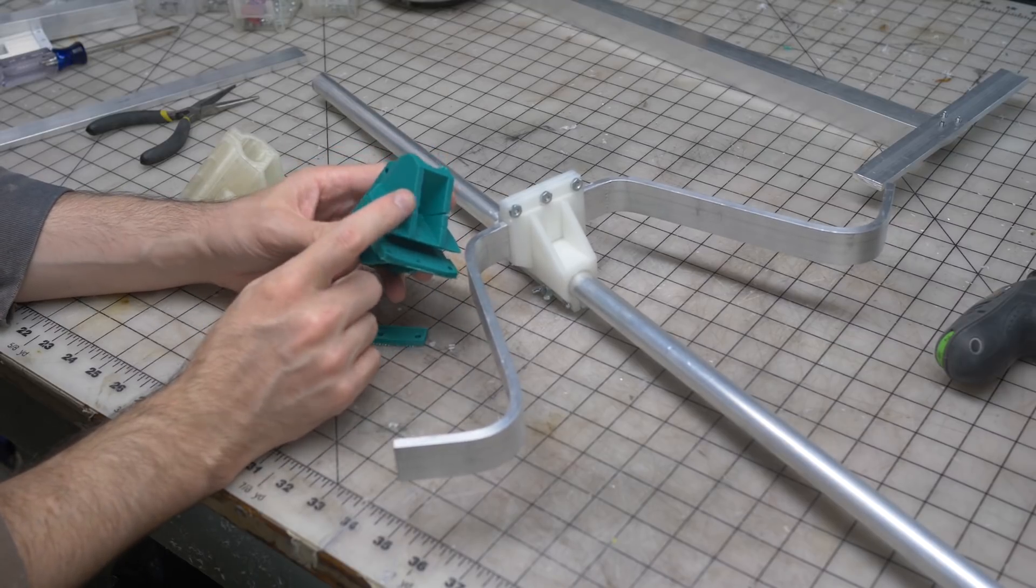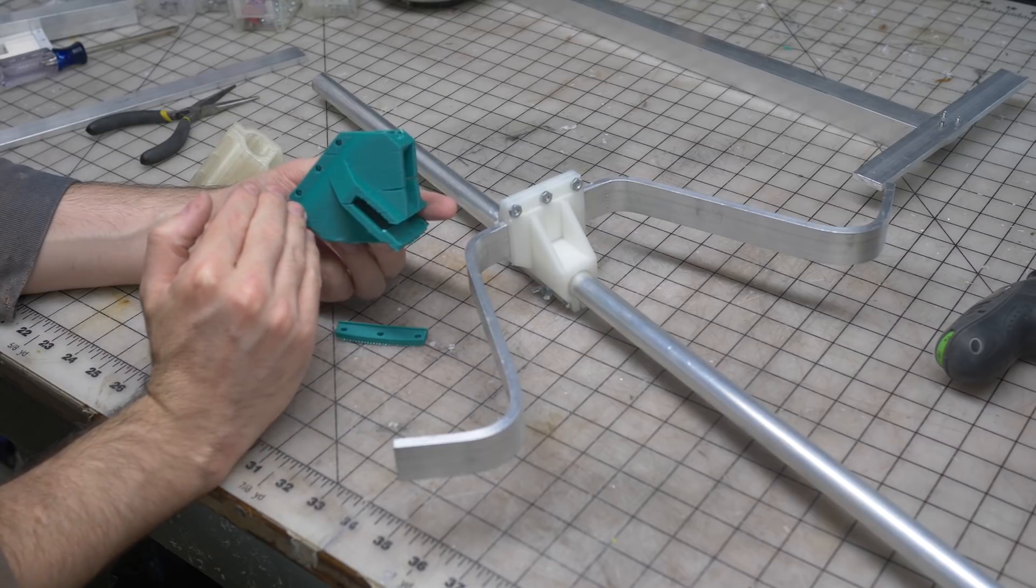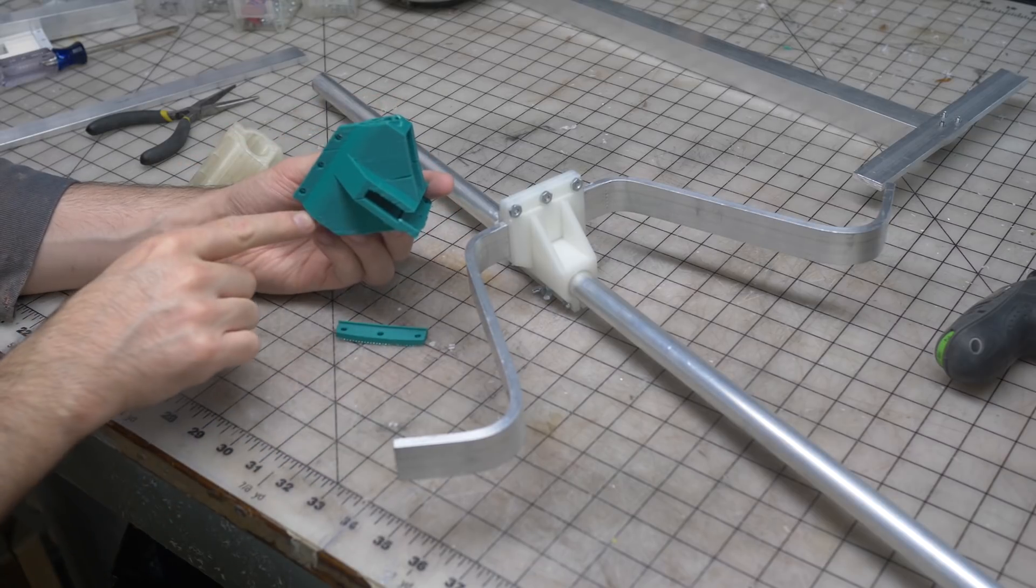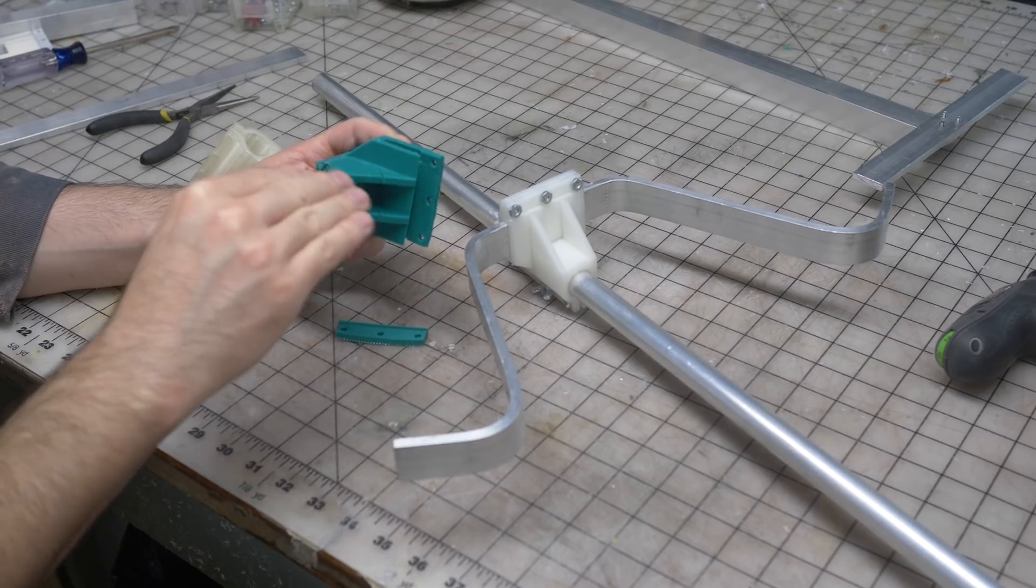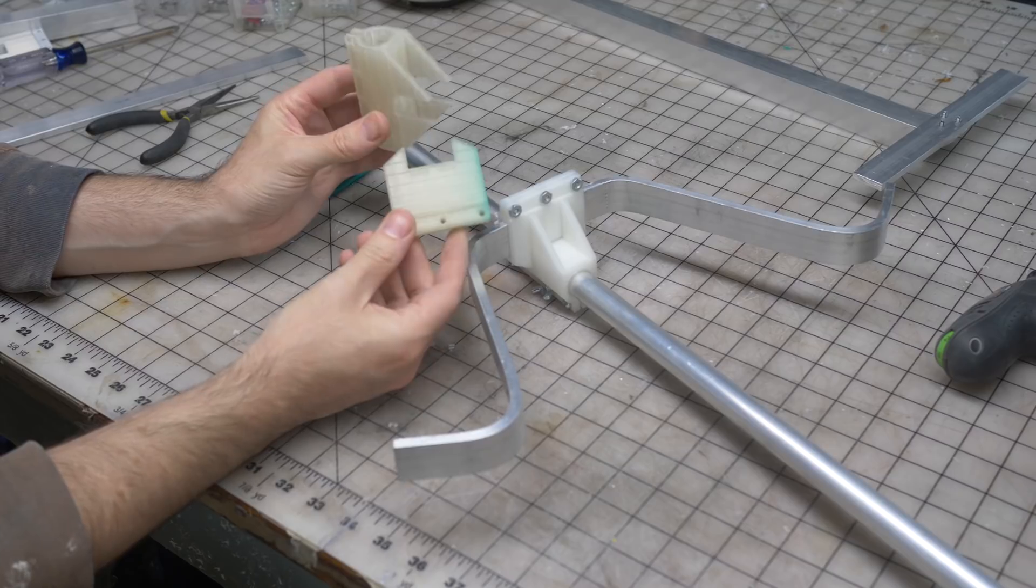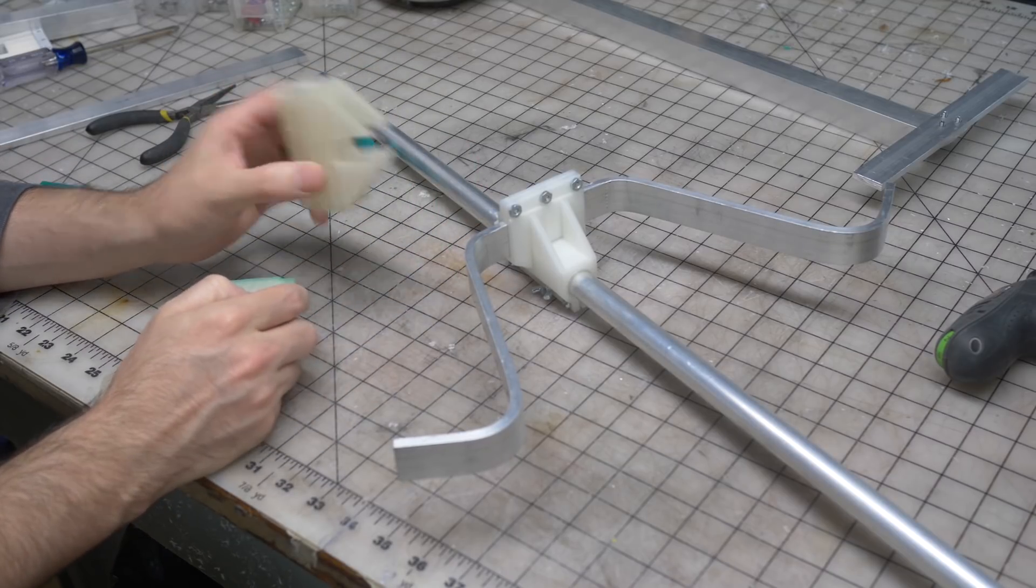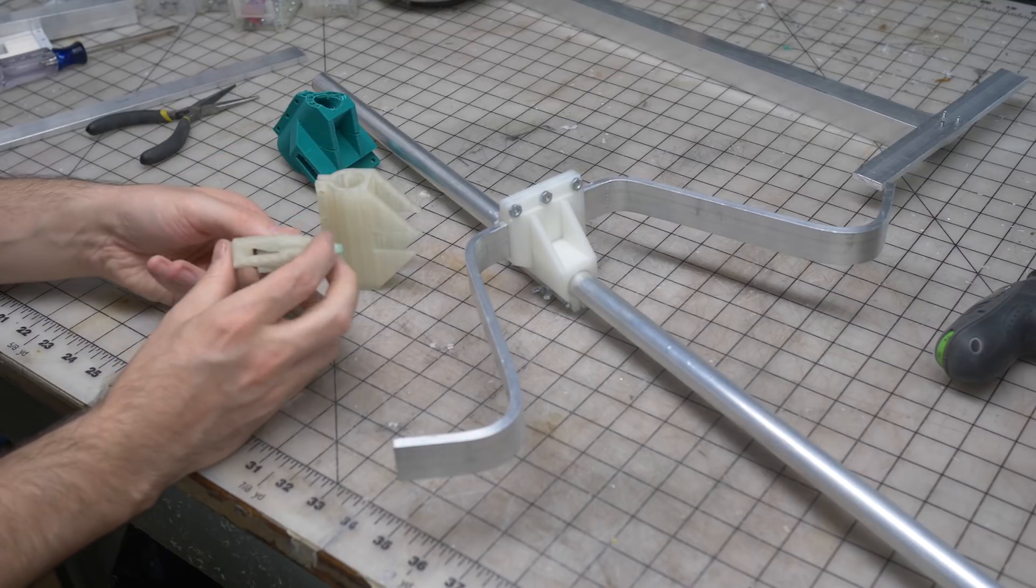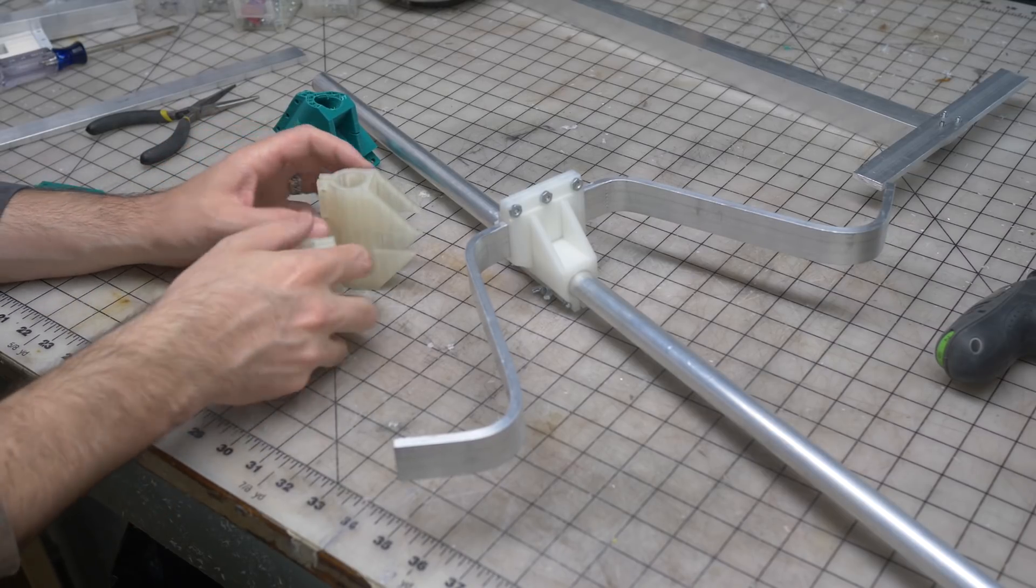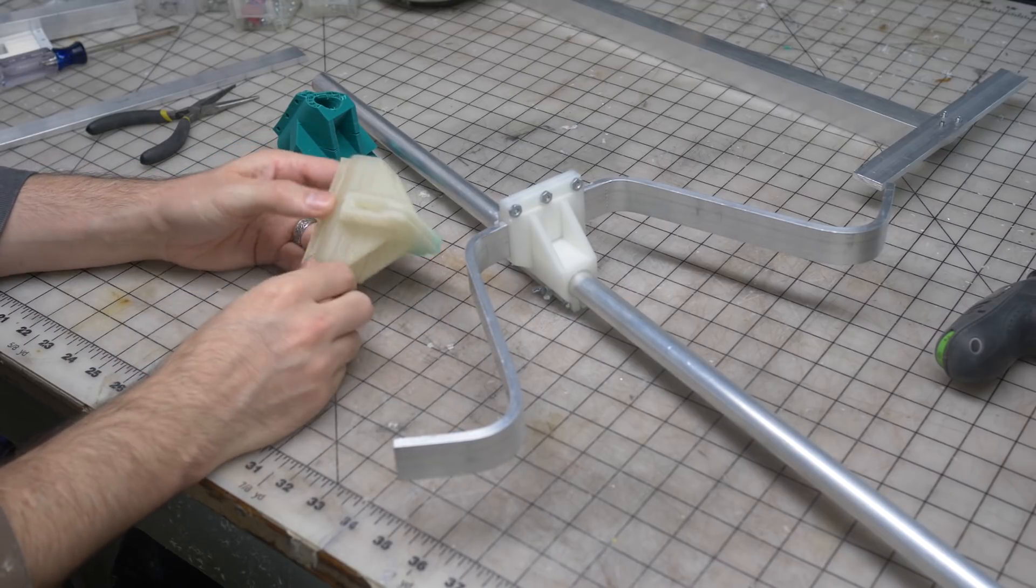But I figured that it would be better if the layer lines were oriented this way for the tube part and this way for the bar part. So I took my 3D model and I split it into two pieces and printed them in different orientations. So this one was printed like that, this one was printed like that. And then the two pieces locked together like so.